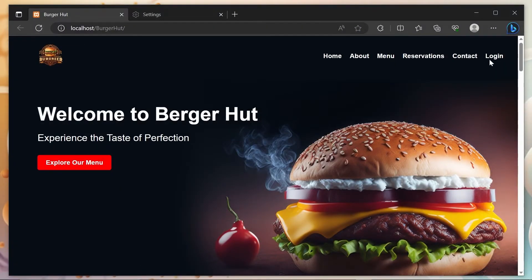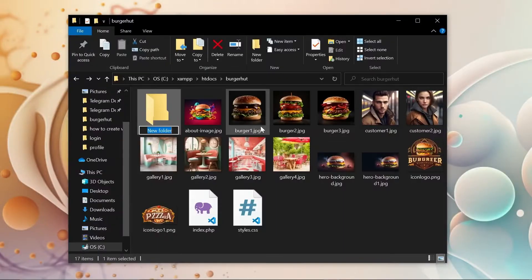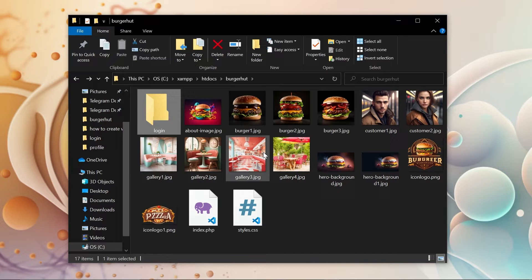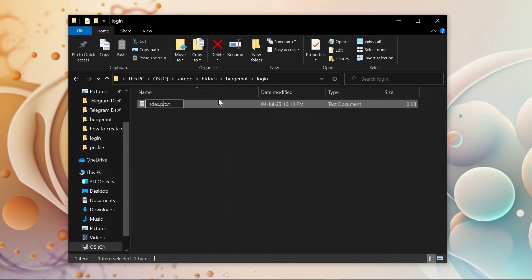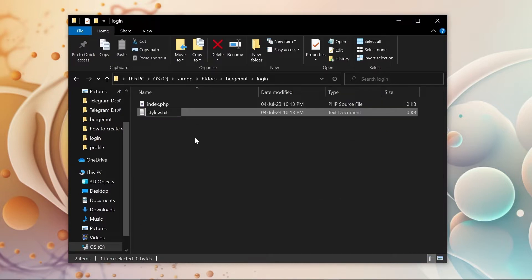Now we can create the login page. First, I create the login folder and create index dot PHP, styles dot CSS, and script dot JS files.